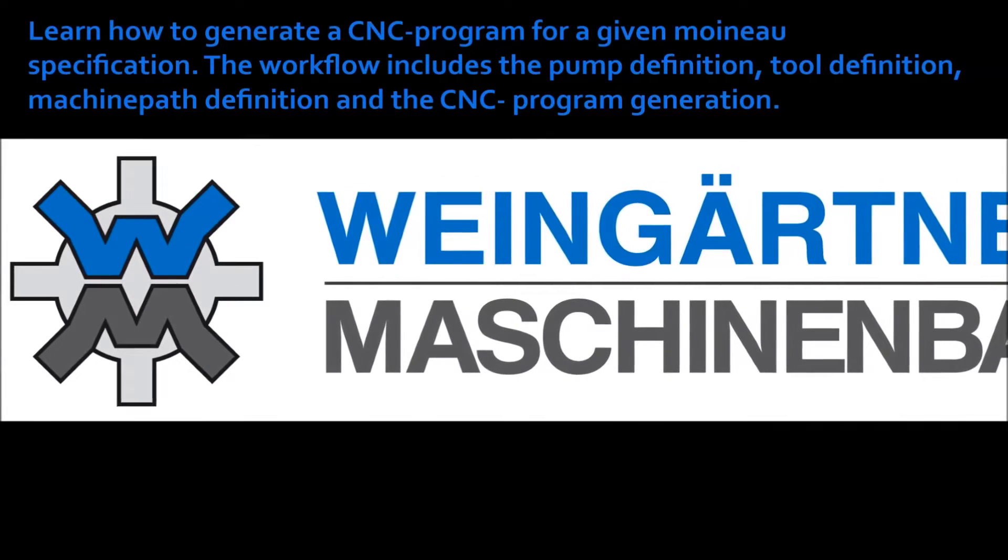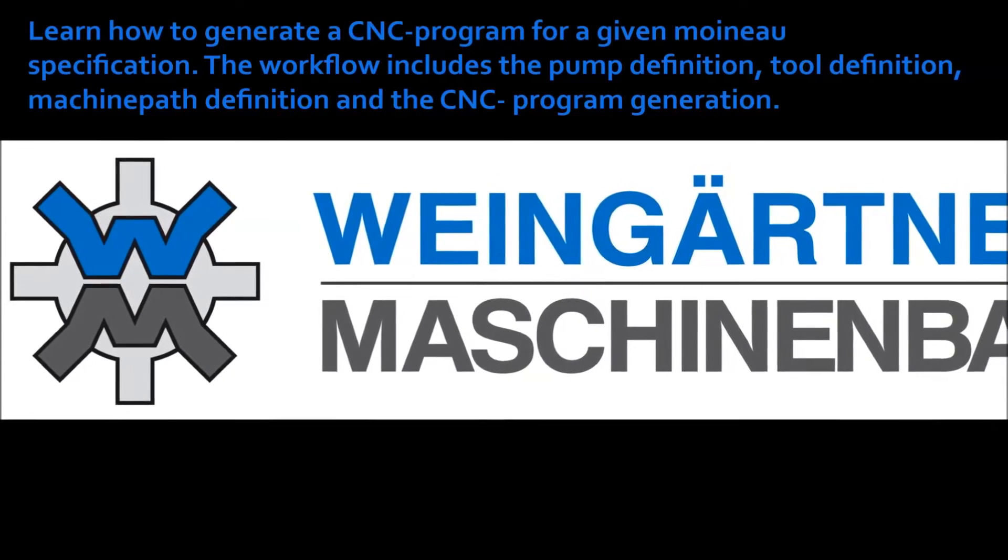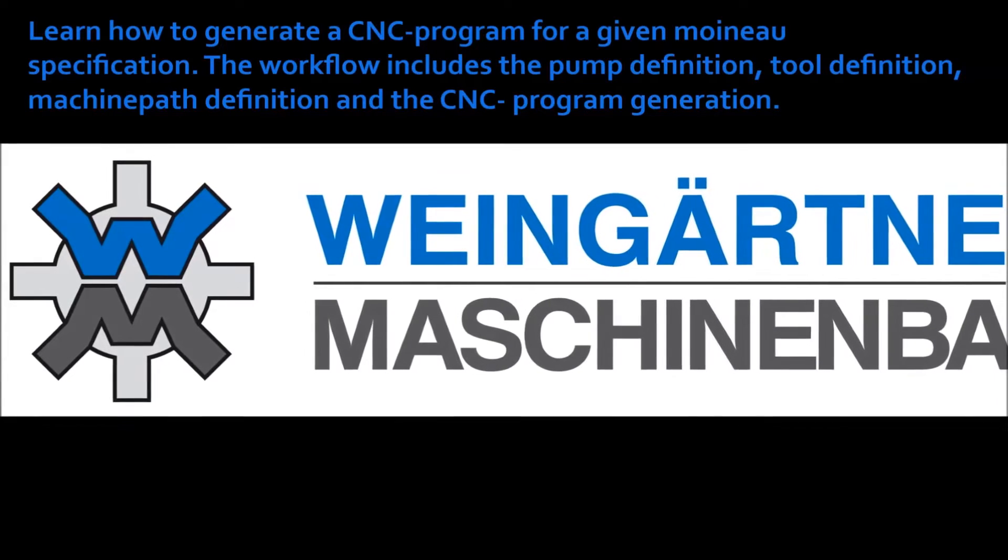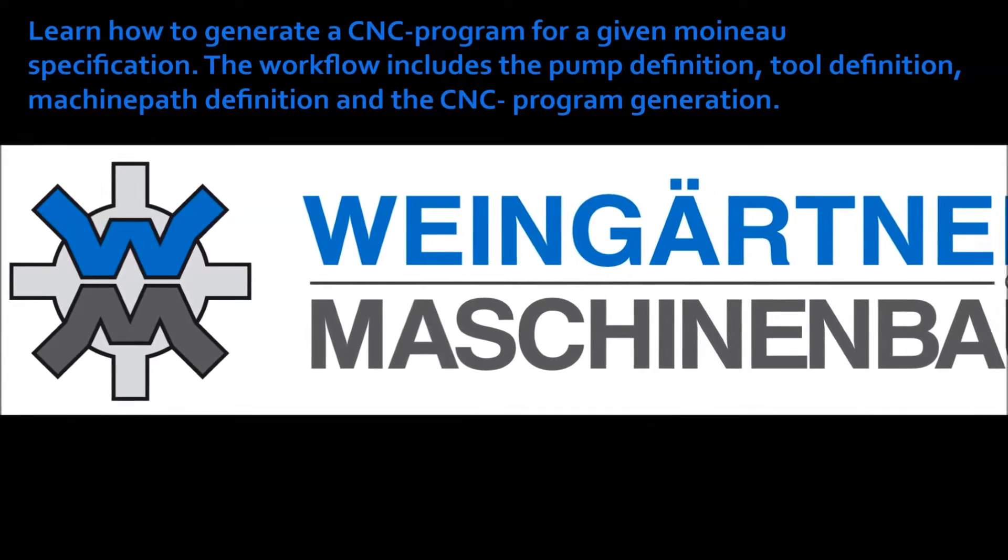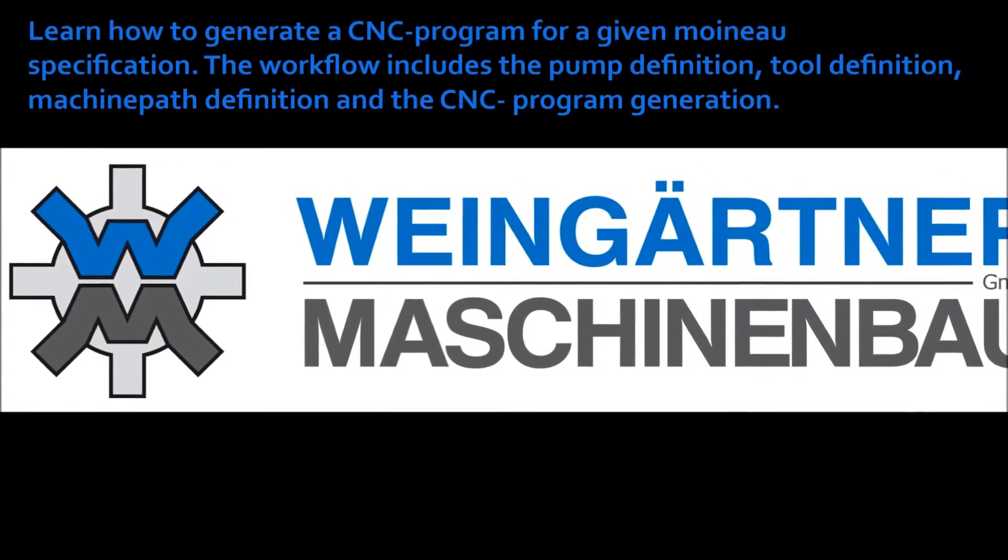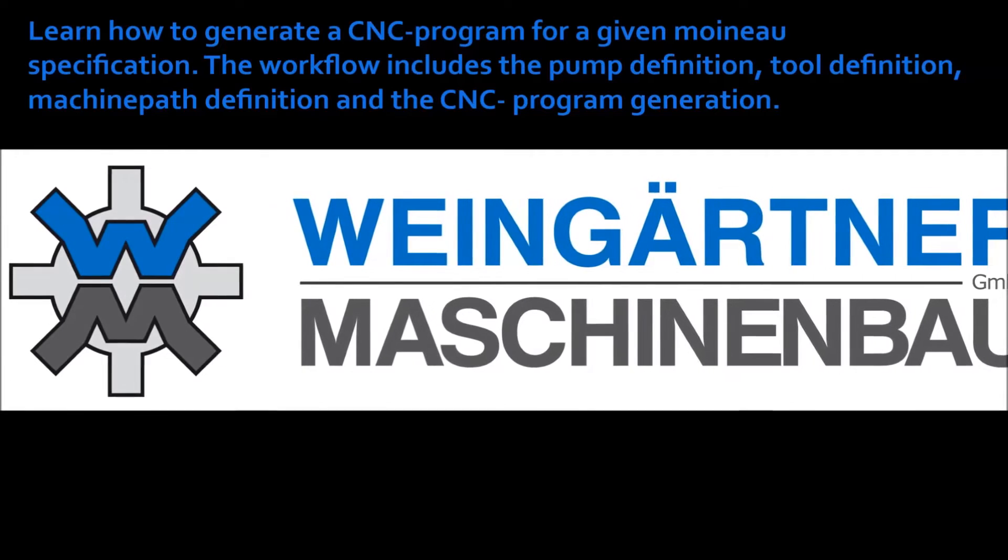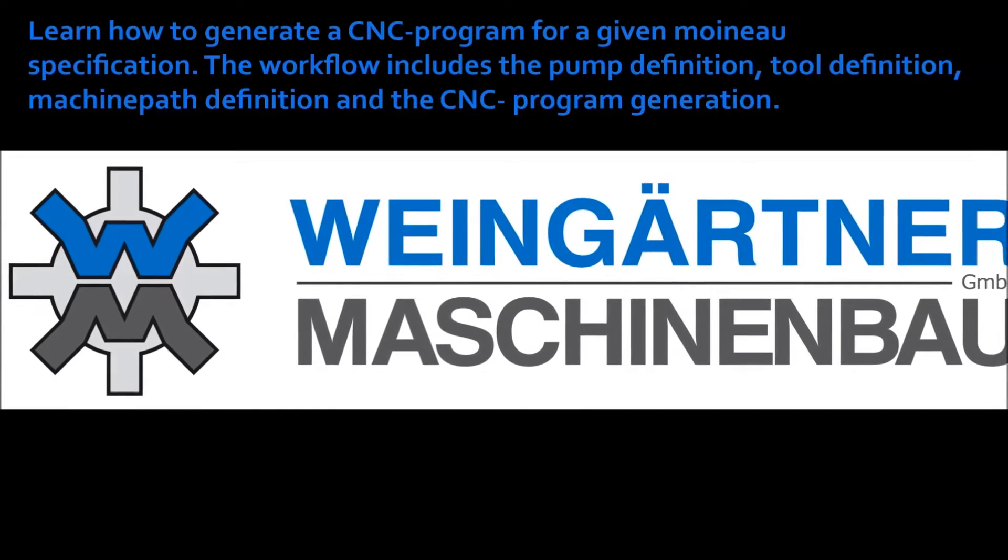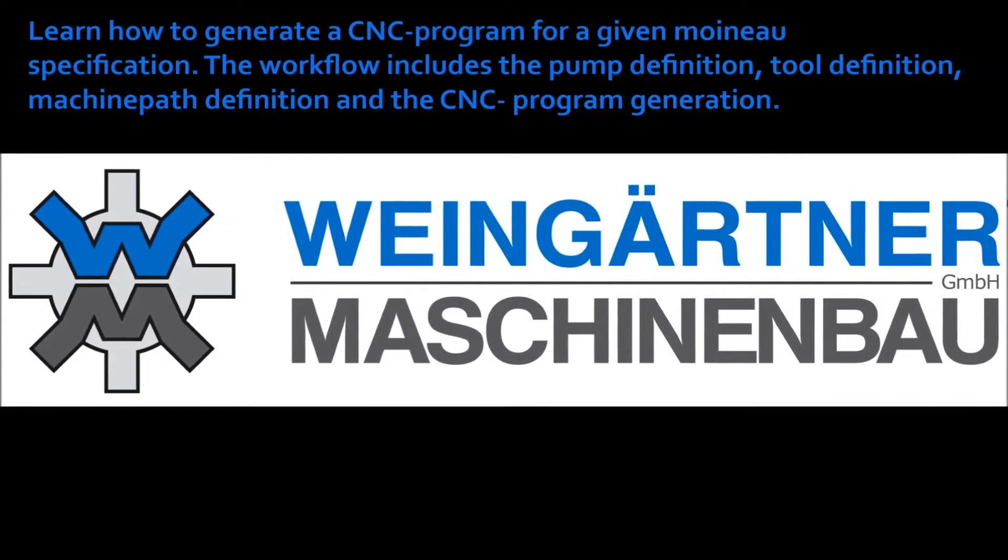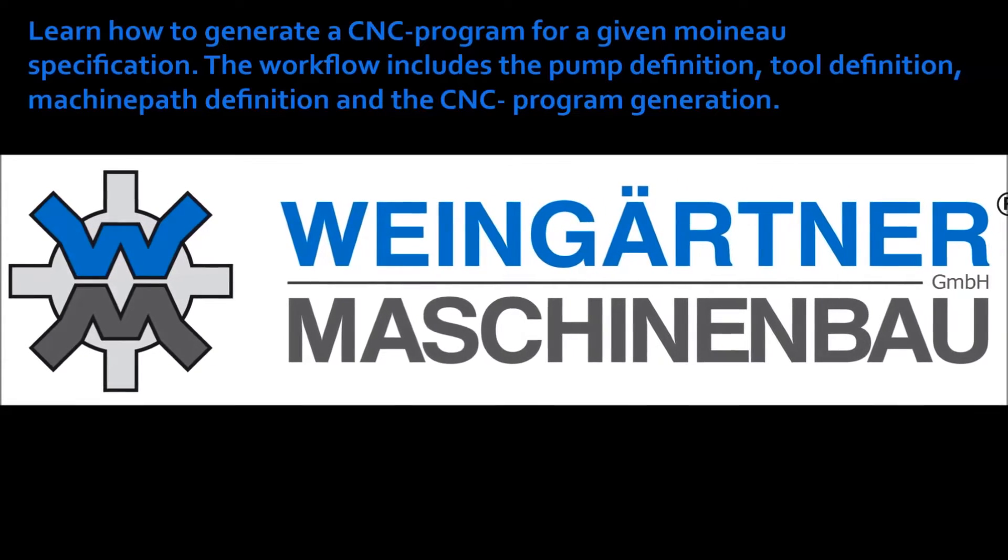In this tutorial you will learn how to create a basic Moino configuration in vinecart.net. We will deal with geometry definition, tool definition, tool path definition, and CNC program generation.